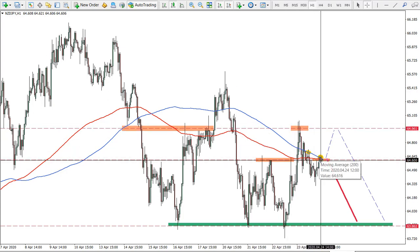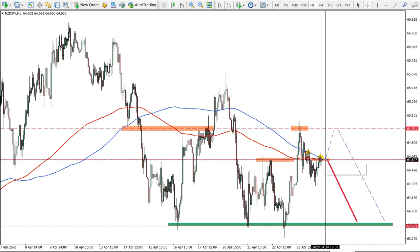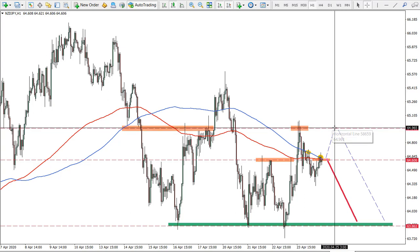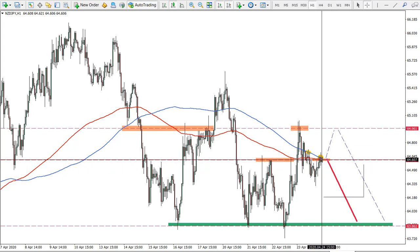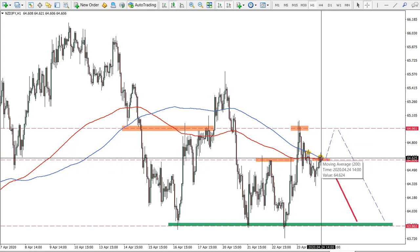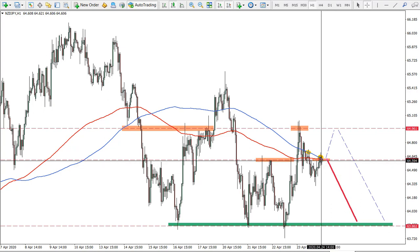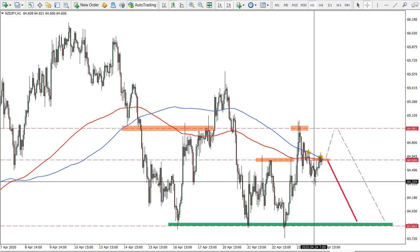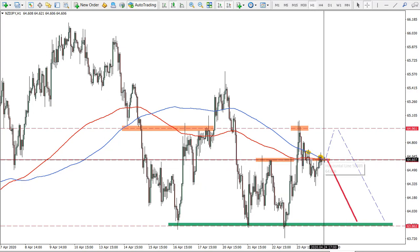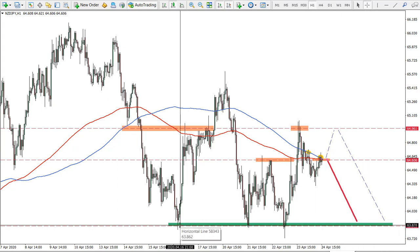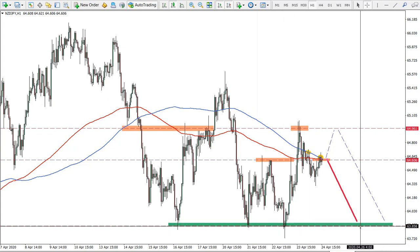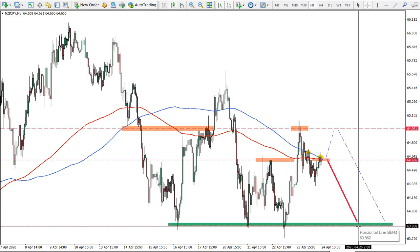Price went lower and in the worst case scenario I would expect price to correct and retest this level — that would be the perfect entry point if that happens. But from this point onwards, both moving averages are being rejected. We also have a cross of two moving averages — the 200 exponential and 200 simple — which is also a bearish signal. Lower lows and lower highs are being printed, so it looks very bearish. The downside target could be this area of very strong support, approximately 63.85.